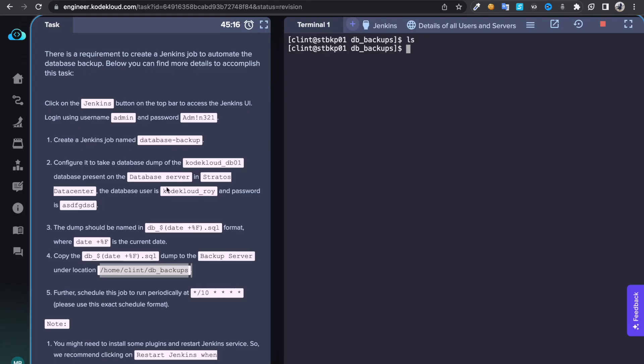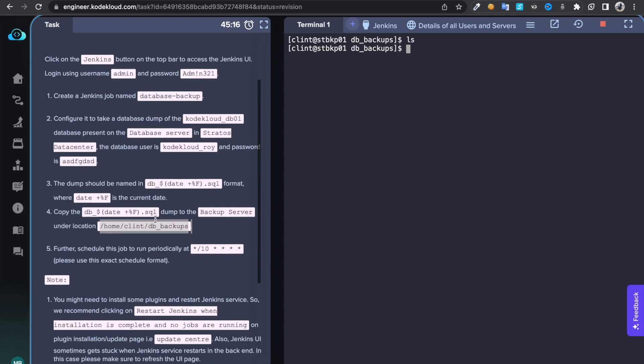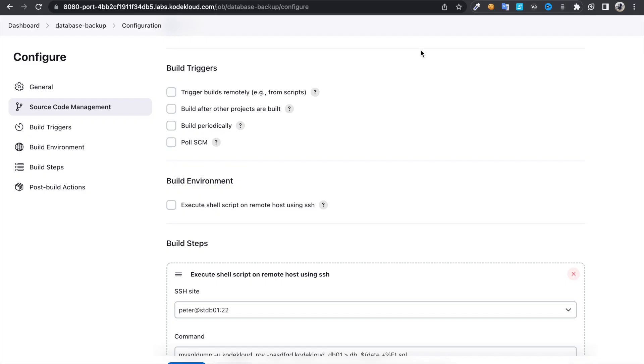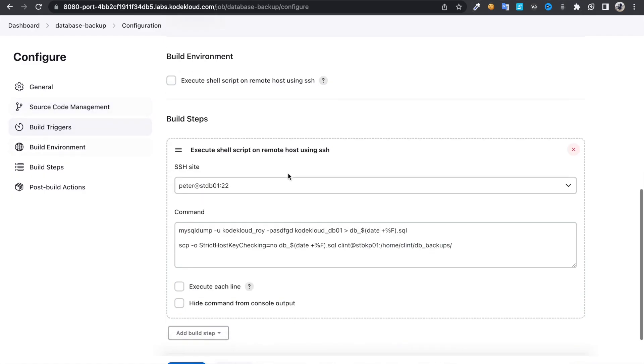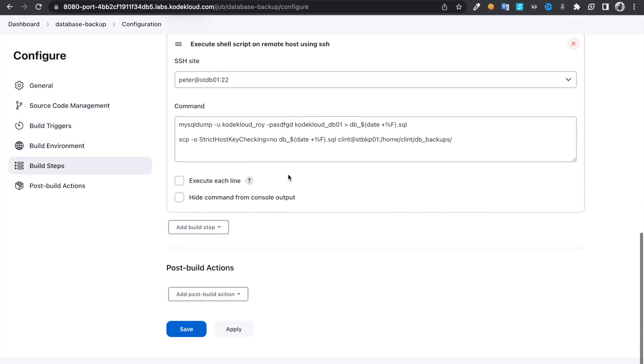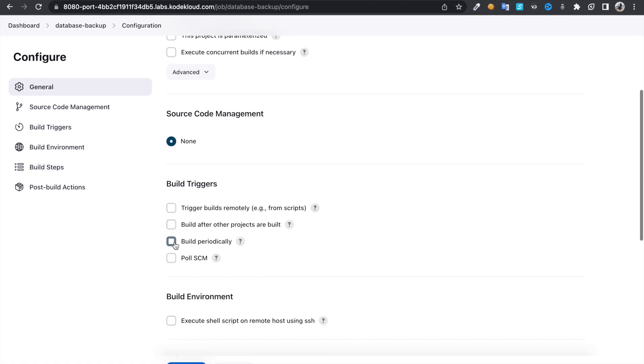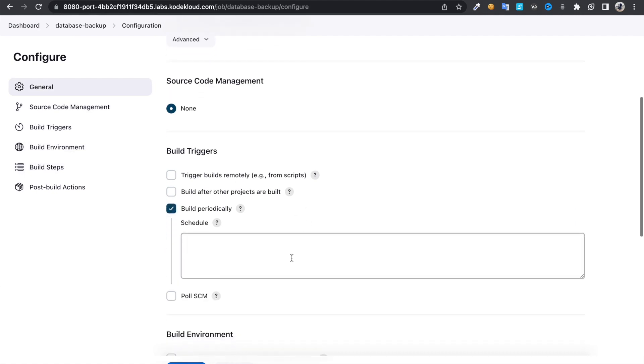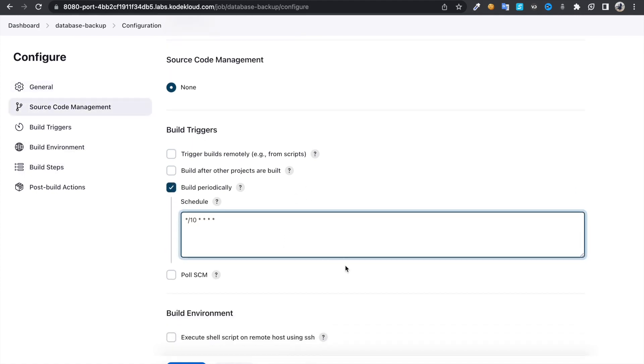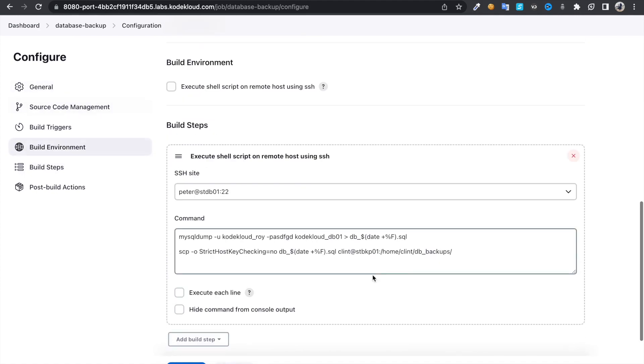And we need to schedule this to run this task for every 10 minutes. So just copy this cron expression. Come back here, then click on build periodically and paste it. Apply, save.